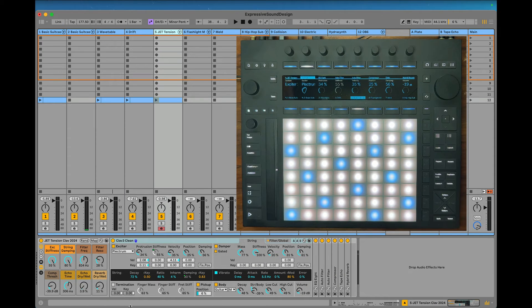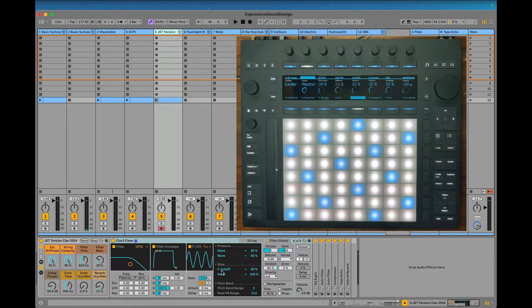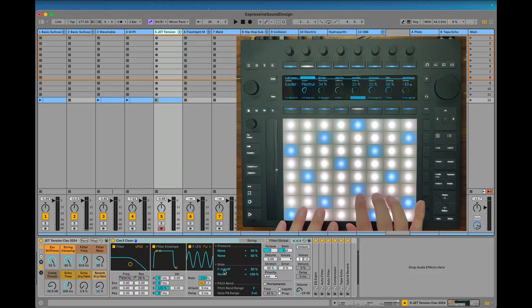I like to use Tension for strings and clavinets and things like that. Like with my Rhodes, I get a sort of a wah-wah per note.